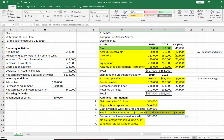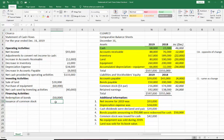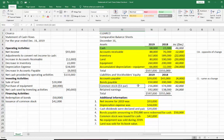Our common stock went up by $42,000 — common stock was issued for cash. So 'issuance of common stock.' What happens when we issue common stock? We hand out shares and we get money, so this is going to be a positive number. And that takes care of the $42,000 increase in our common stock.